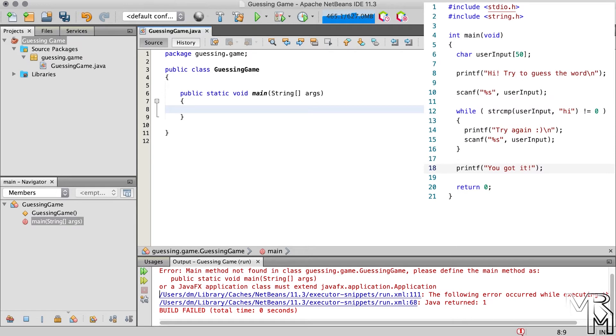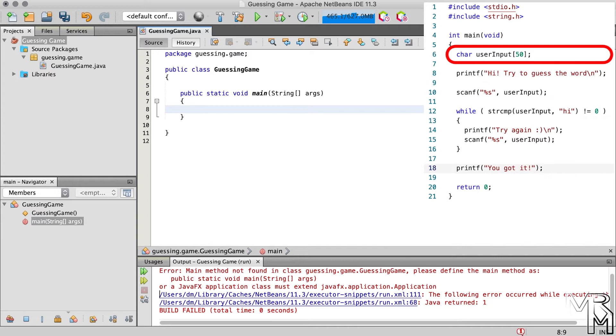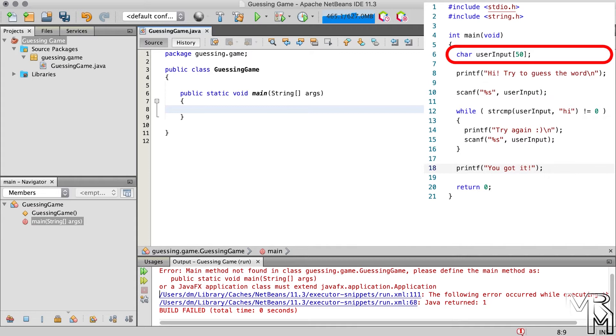We're going to use this C code as a reference. First of all, we need a variable to store user input. In the C program we declare that variable in line 6. Some of you might remember that in C, text is represented as a collection or array of characters. We can use the same approach in Java, but Java has a special class to handle text somewhat easier than in C. The name of the class is string. Declaring a variable of the type string is no different from declaring a variable of any other type. So we need to specify the type of the variable, which is string, and the name of the variable, which can be user input.